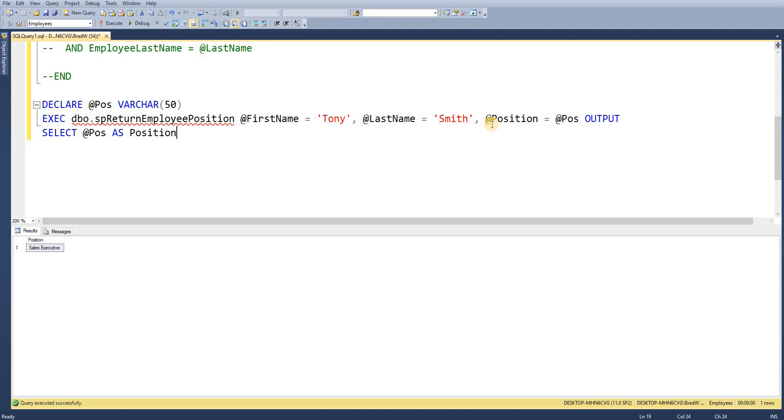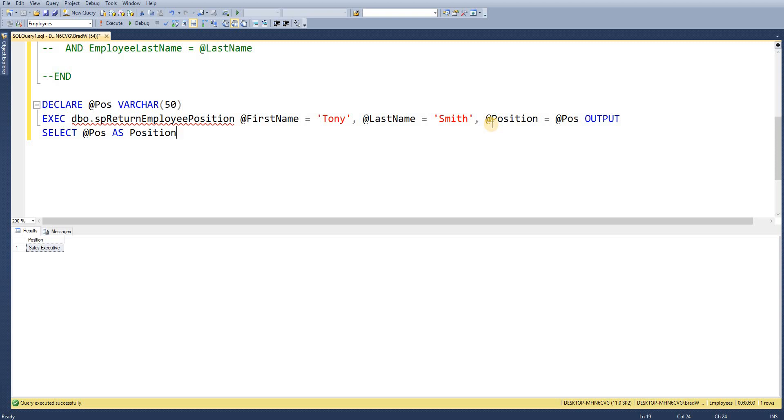So we need to assign that output value to something within SQL. And that's why we've used a variable here. I didn't need to use a variable but variables are easier. So I could have assigned it to pretty much any object temporary or permanent within SQL Server. So I'll just go through the syntax of that again.